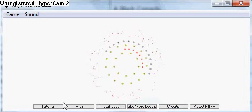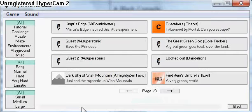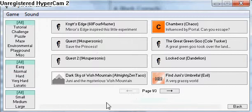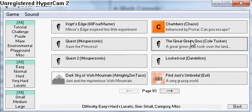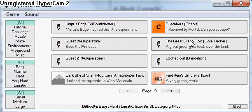Hey there guys, this is 94 Super Sonic. I'm going to be playing a Nint level called The Great Green Goo by Cole Tucker.